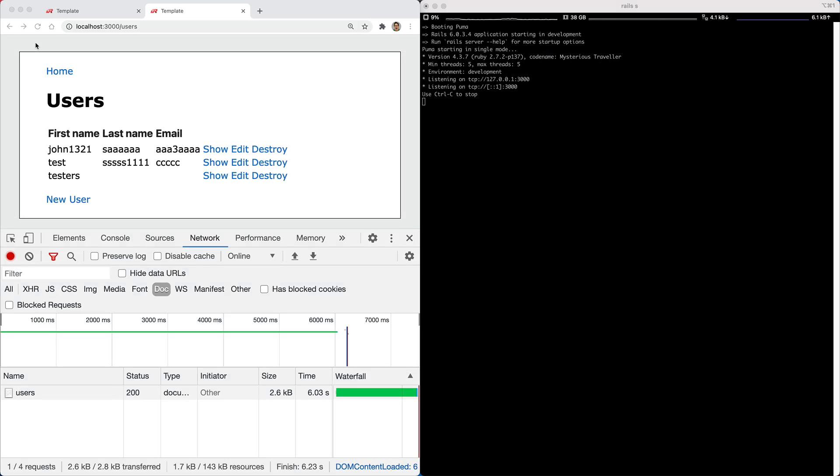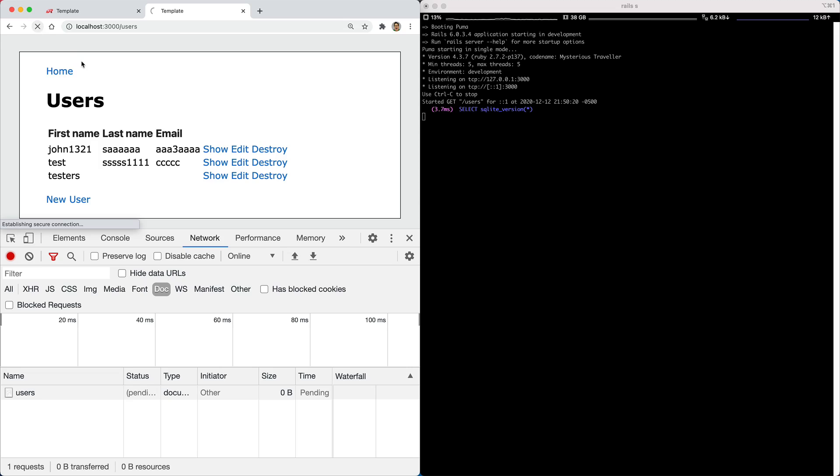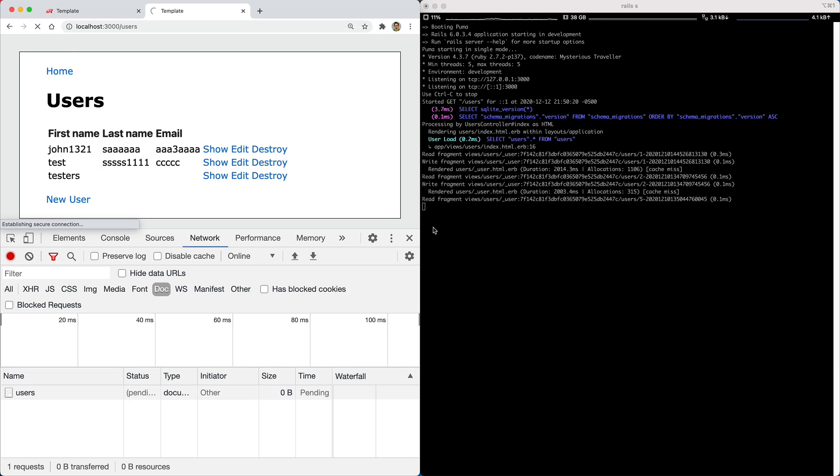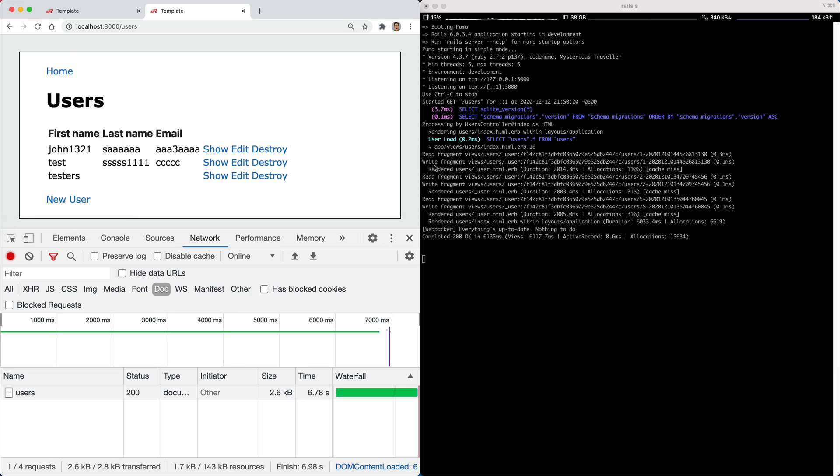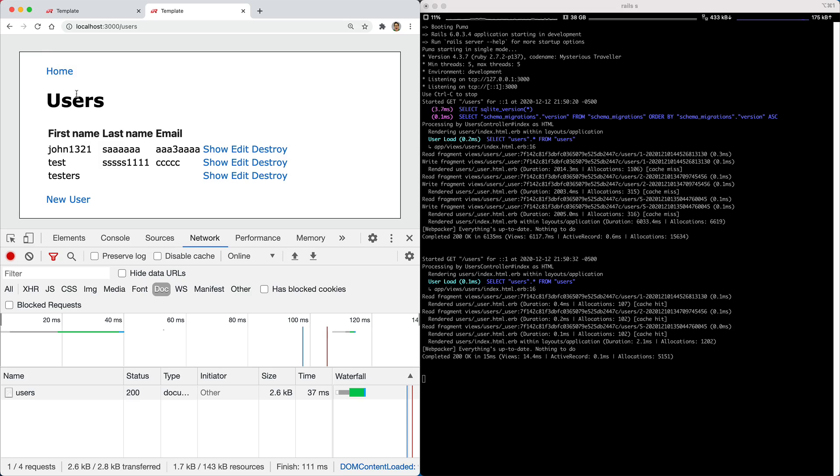And so to experience what this would look like, if we refresh the page, it'll initially build out the cache, as we see on the right hand side, and then if we refresh the page again, it loads almost instantly.